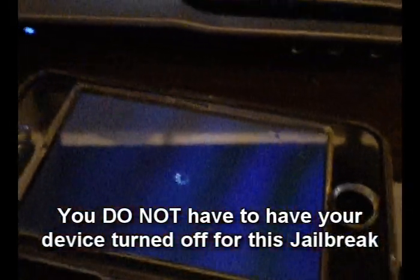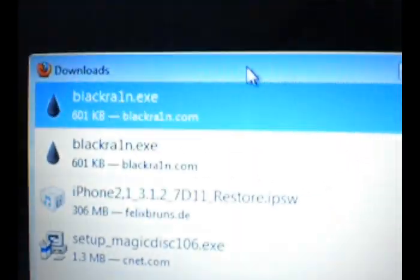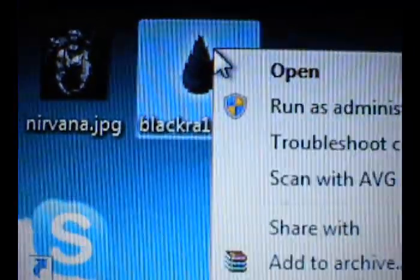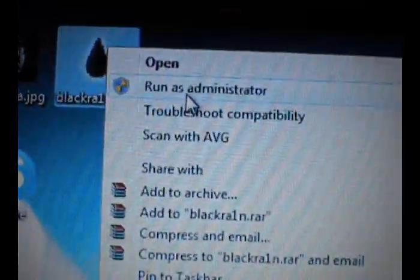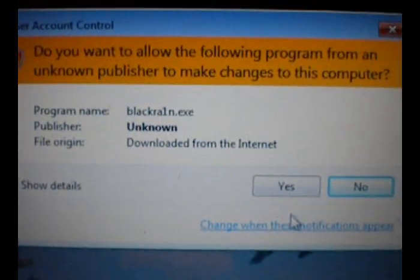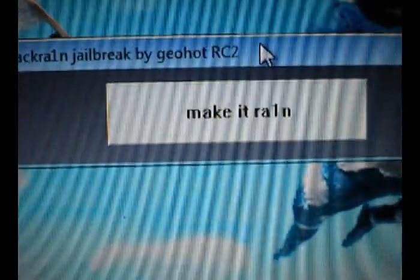So this is pretty much the jailbreak right here. There's BlackRain. Now for this jailbreak, what I would suggest to do is go ahead and go on your desktop, go to BlackRain, right click, run as administrator. Go ahead and hit yes. It'll obviously be different if you're on a Mac. And there it is right there, this is the jailbreak.